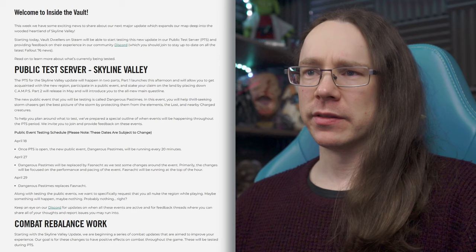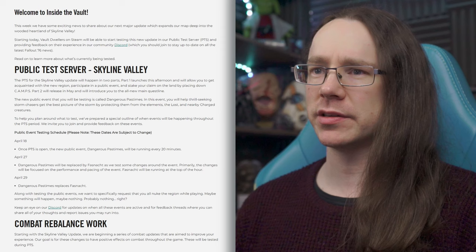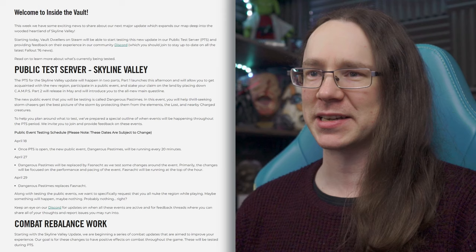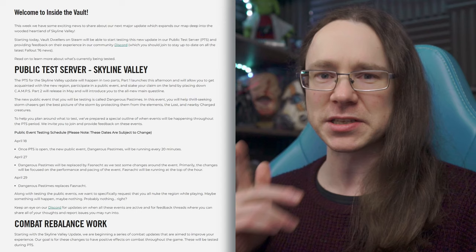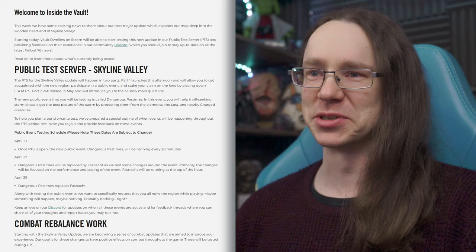So, what we got? The PTS for Skyline Valley update will happen in two parts. Part 1 launches this afternoon, will allow you to get acquainted with the new region, participate in a new public event, and stake your claim on the land by placing down camps. So, this has been one of the questions regarding the new areas that were added in the past, i.e. the pit and Atlantic City, whether or not camps and stuff would be buildable there, and obviously the answer in the past has been no. This time, it's a resounding yes, we've got new places to build camps! Hype. I am so excited for this.